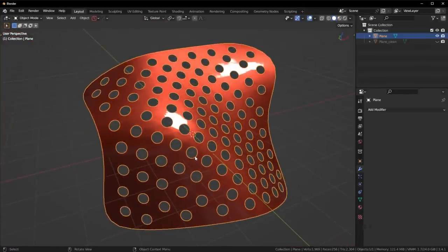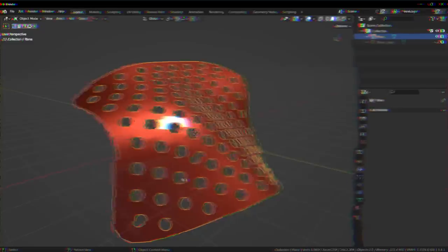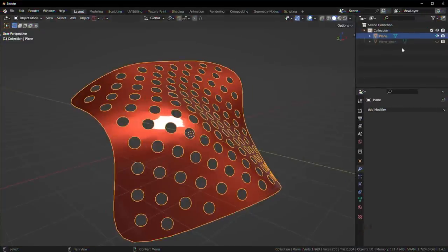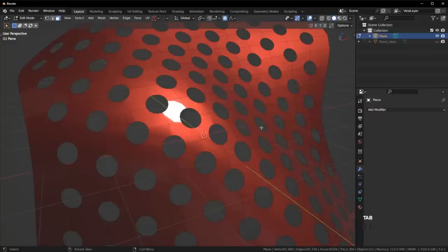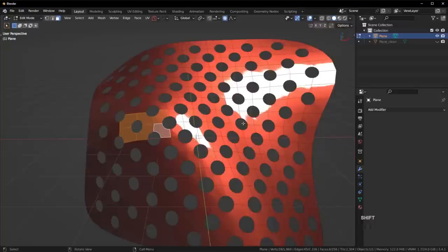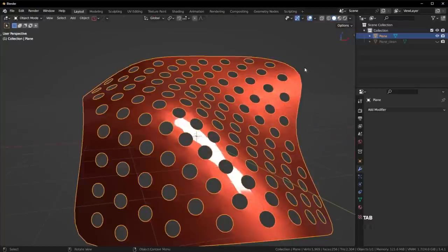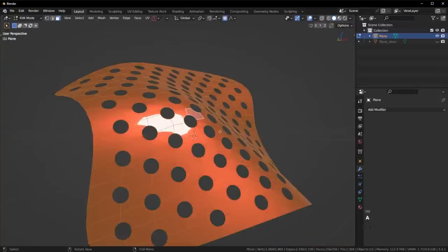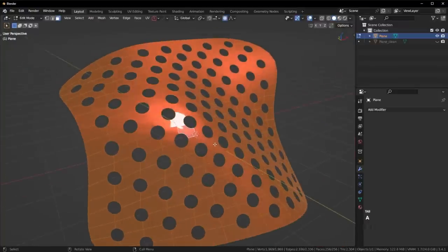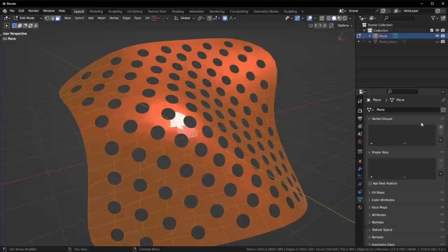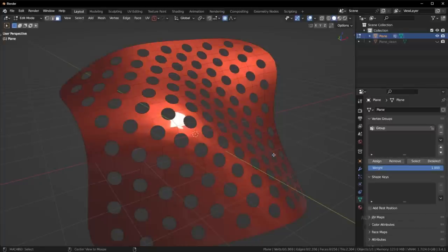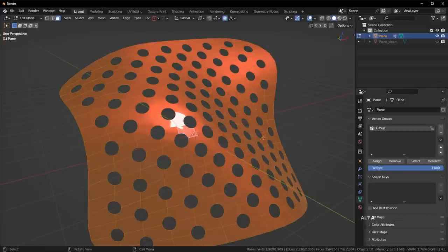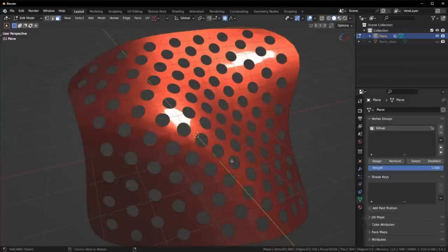Now this is where we can use a normal transfer. Check this out. What I'm going to do here is go into face mode. Basically what you want to do is select all the areas with bad shading. In this situation, it's essentially the entire mesh, so we can just select everything here. What we're going to do is go to vertex groups, click on plus, and then click on assign. This is basically just going to assign the whole thing, which is fine.